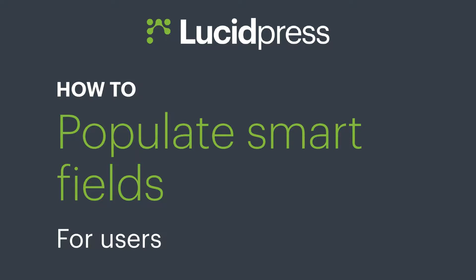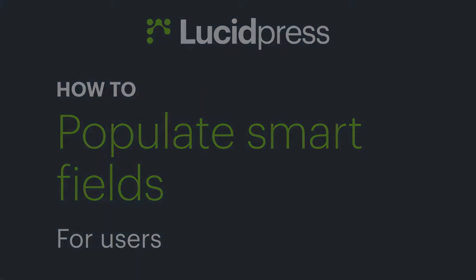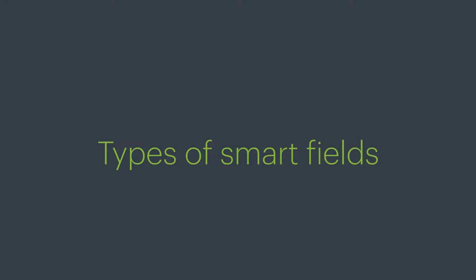This tutorial will show you how to populate your document with SmartFields, which will save time by auto-filling a document with personalized information.